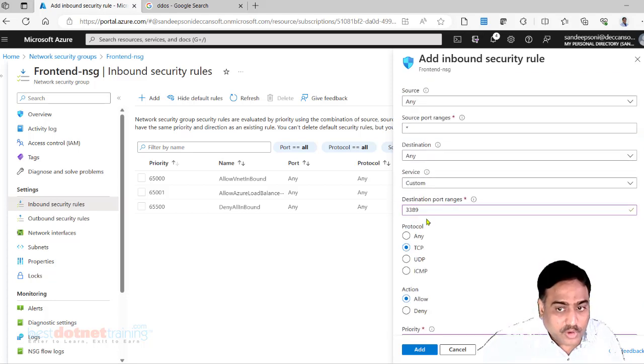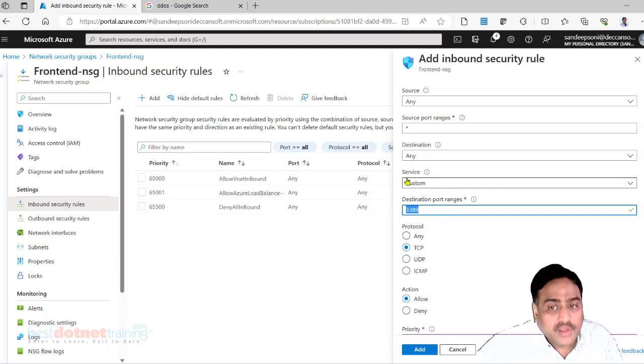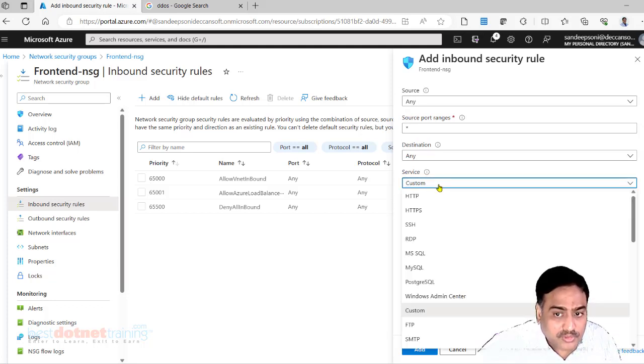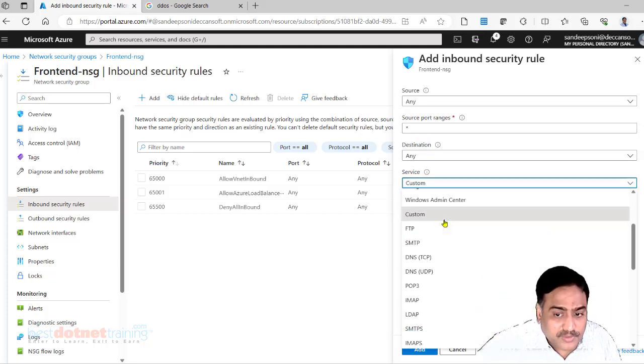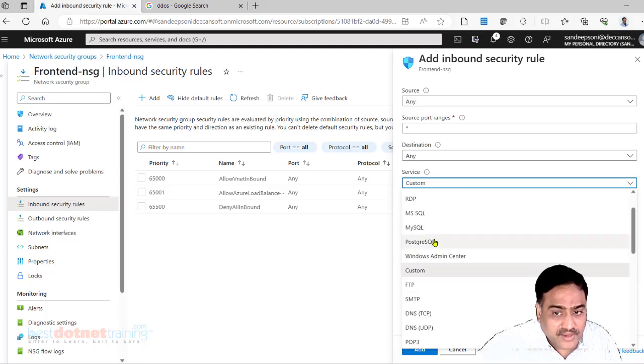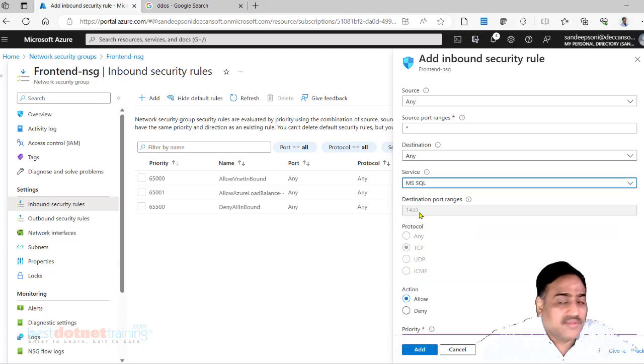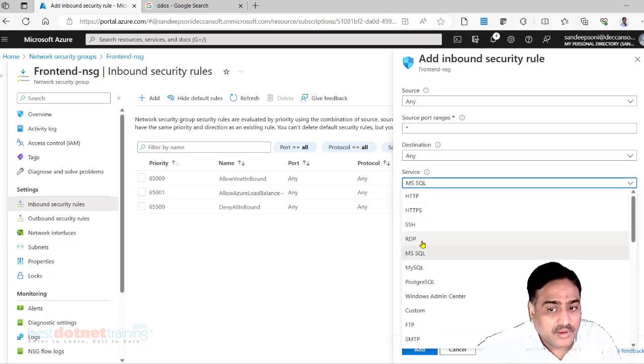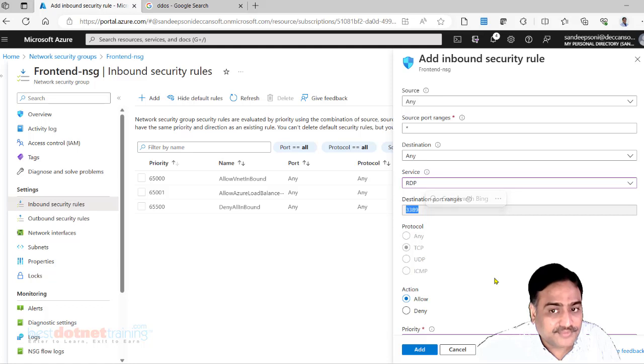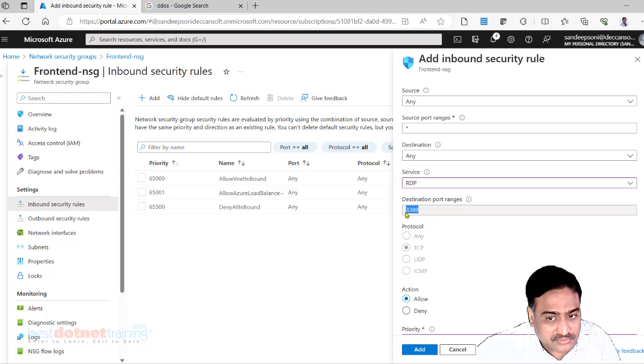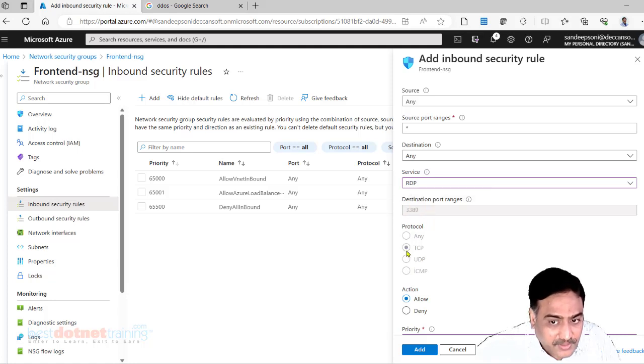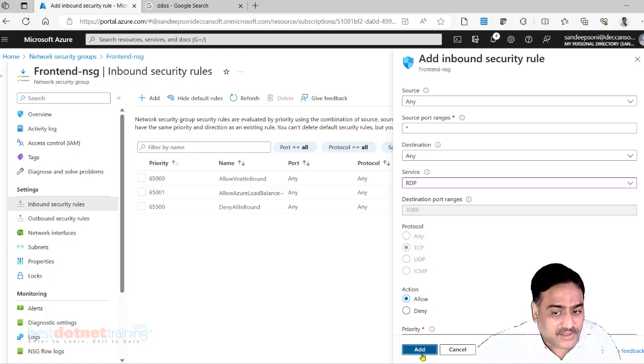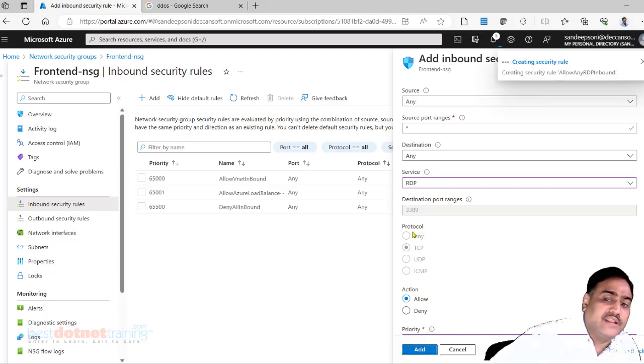Now you don't remember this port number. Sometimes here there is a drop down, they have given helper drop down. You can simply select, say for example I select MS SQL, 1433 is MS SQL port number by default. RDP is 3389. So you don't have to remember this number 3389 TCP, but ultimately what we did earlier, the same thing is happening, just that the UI is auto filling these values.